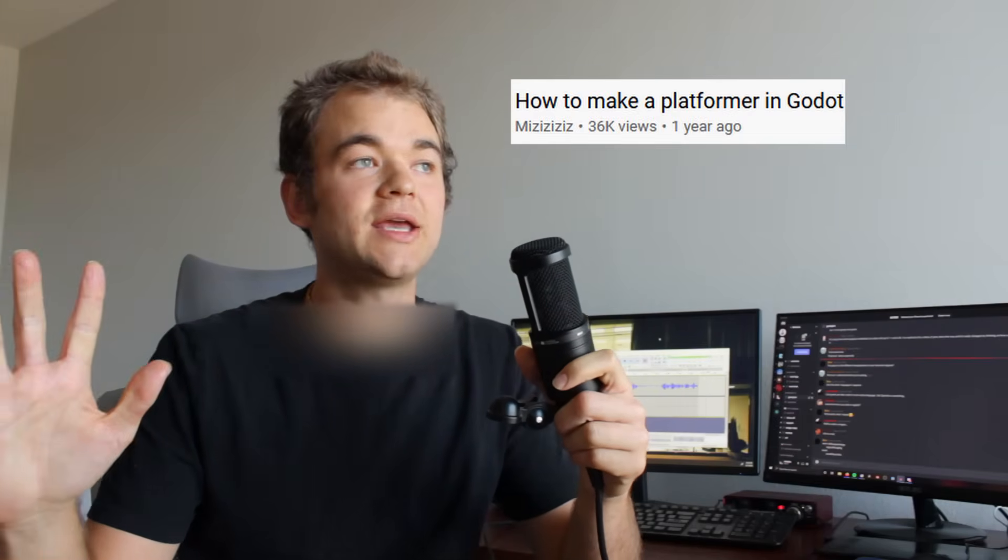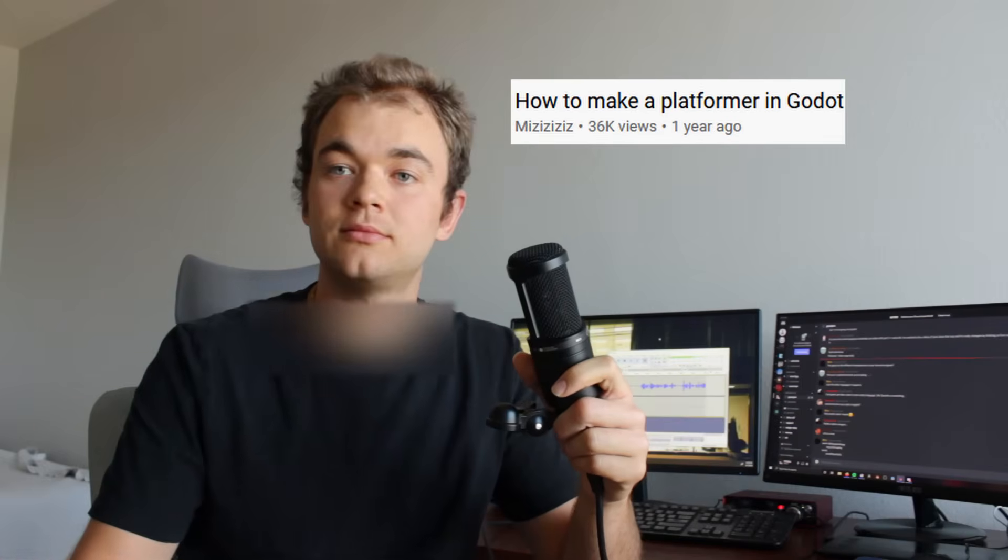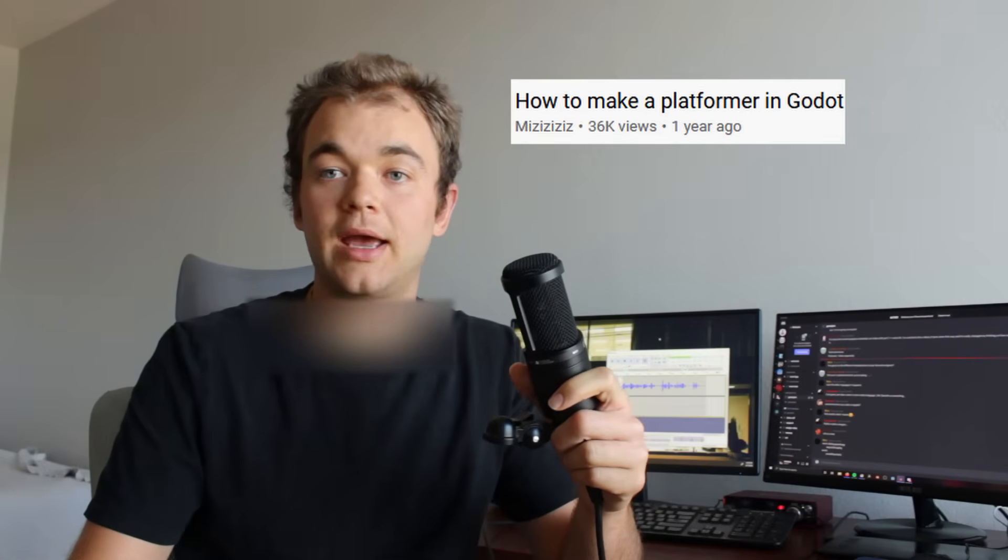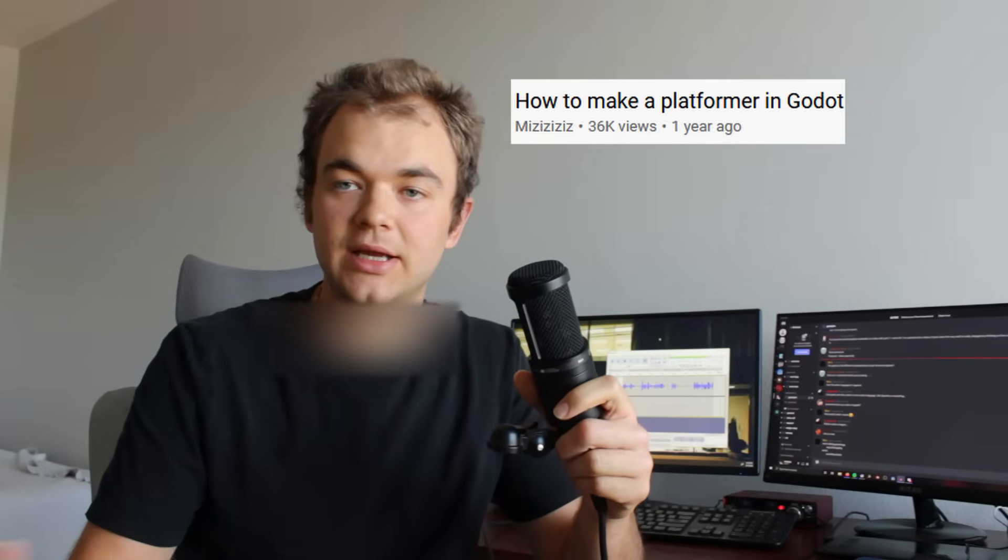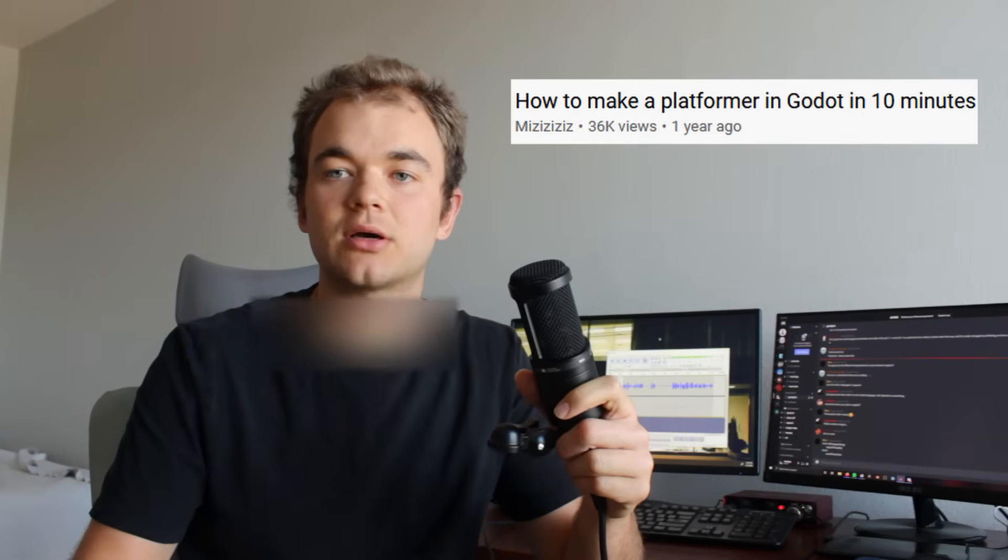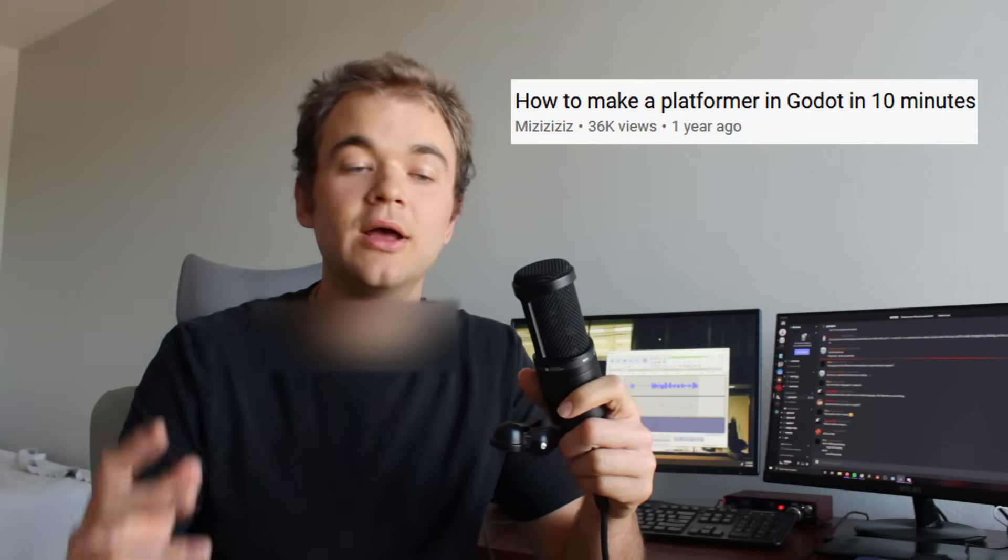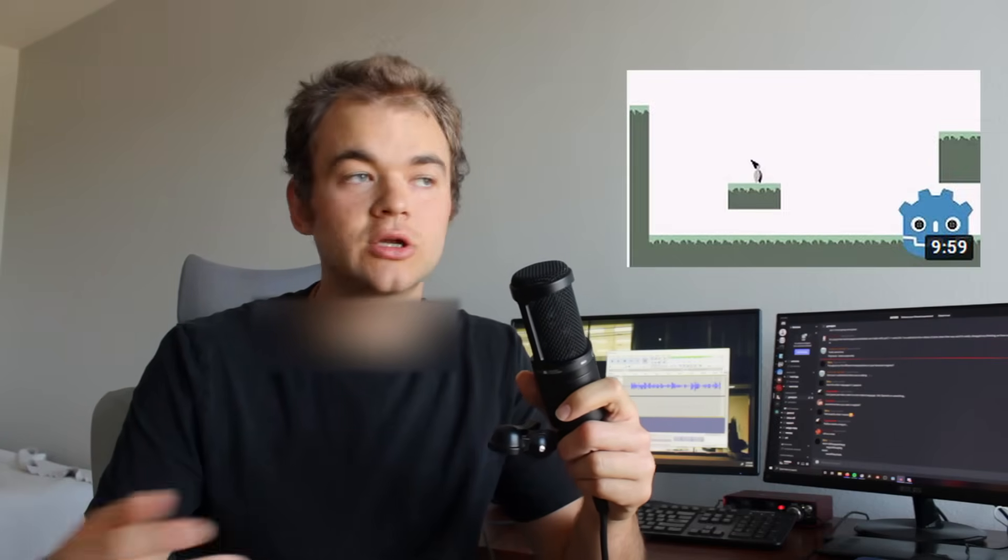If you're making a tutorial, your title should be clear and concise. How to make X in X tool. That's it. And also, personally, I like to add in X amount of time because it says, hey, I'm not going to waste your time.